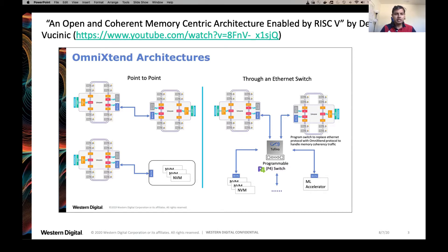Those architectures can be a point-to-point architecture, or a bunch of memory or storage systems attached to a compute node, or a combination of those via a programmable switch or a dumb switch.